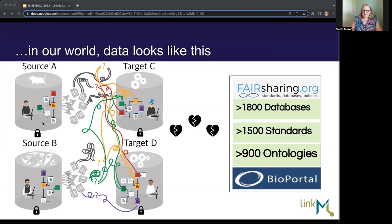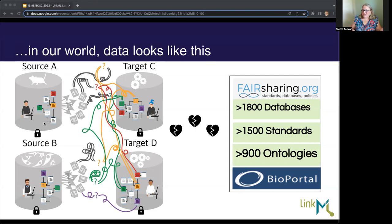Quite frankly, much of our knowledge still exists in unstructured formats like literature, figures, lab notebooks, and spreadsheets. But we do have a lot of standards that are trying to help. If I look on fairsharing.org, we have greater than 800 open source FAIR databases trying to collate this information, and from BioPortal we have over 900 ontologies.